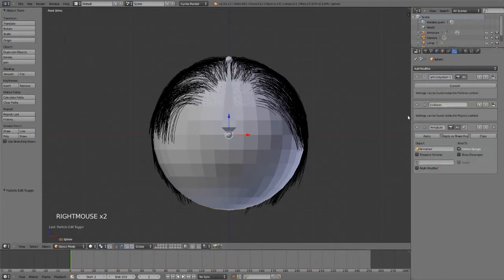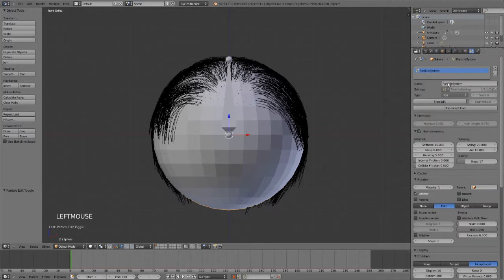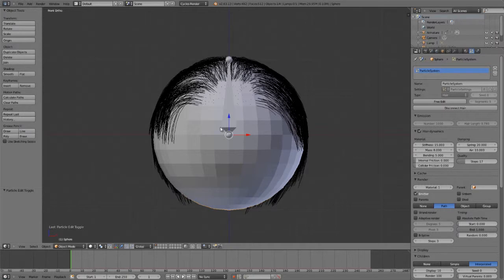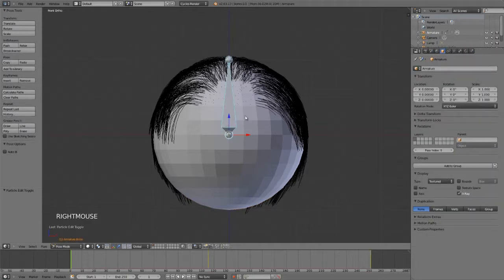And then this same sphere is being controlled via a single bone via the armature, and then I also have collision set up such that my hair dynamics, which you can find right here, are also colliding. So this is my very basic setup and it works quite well.